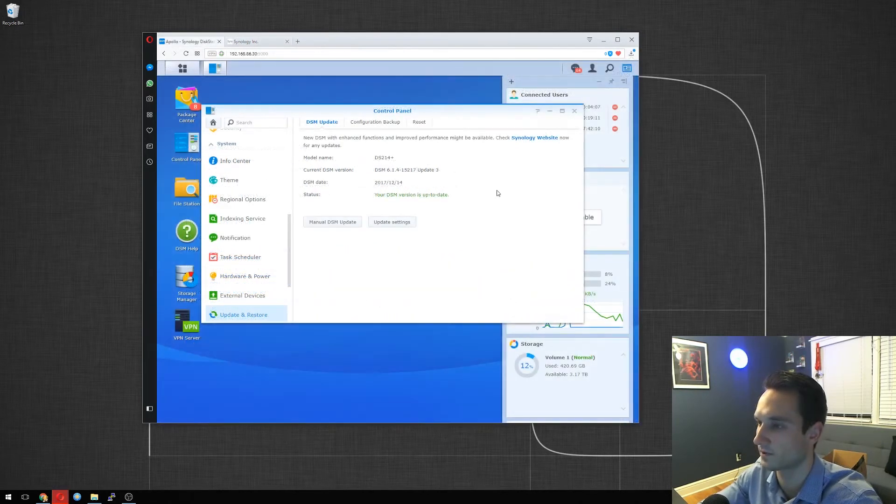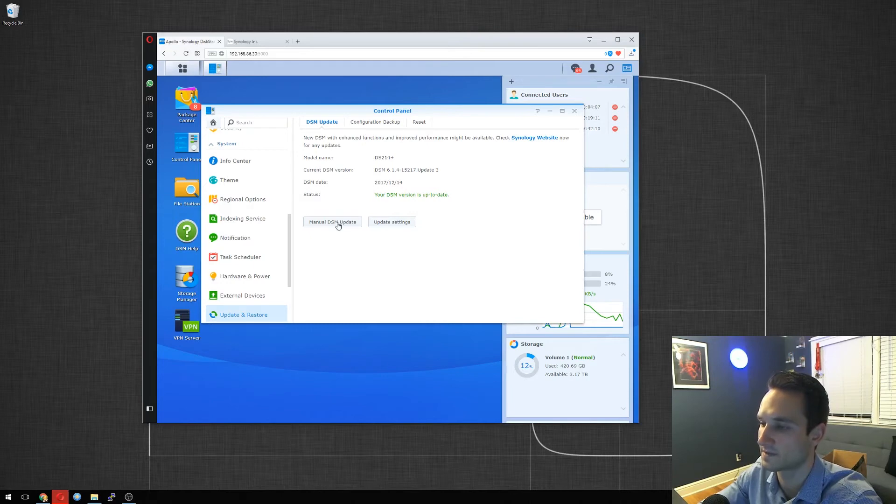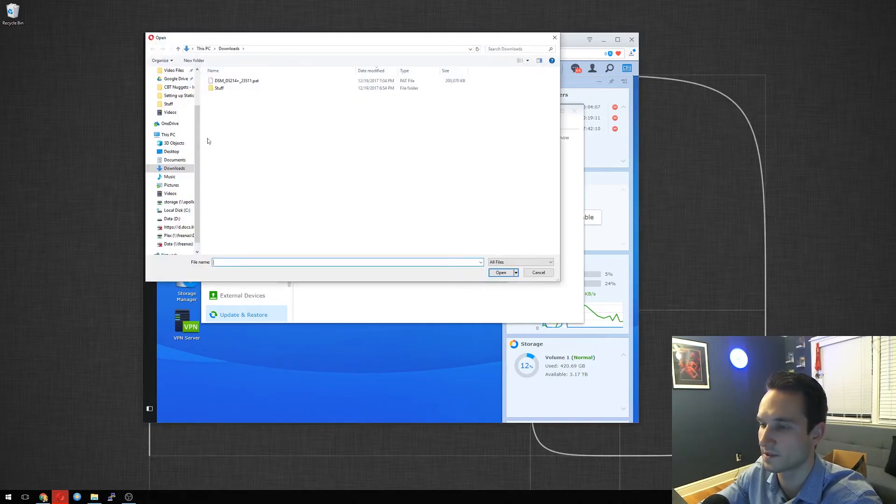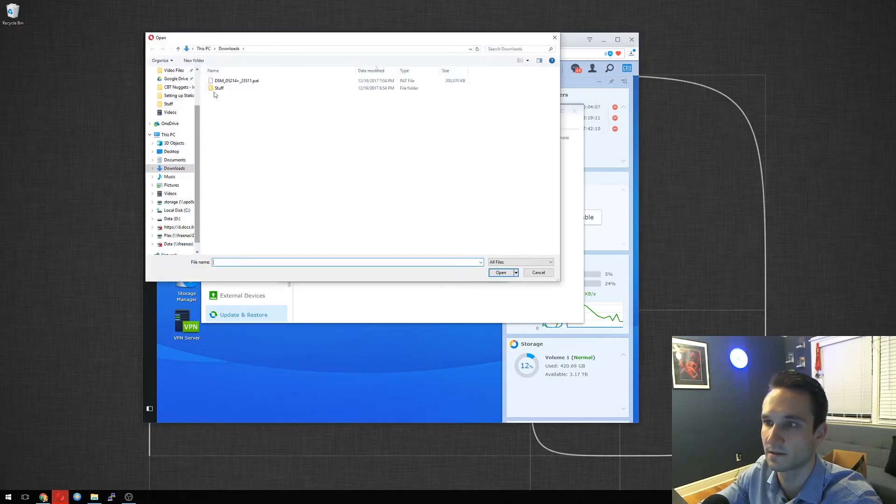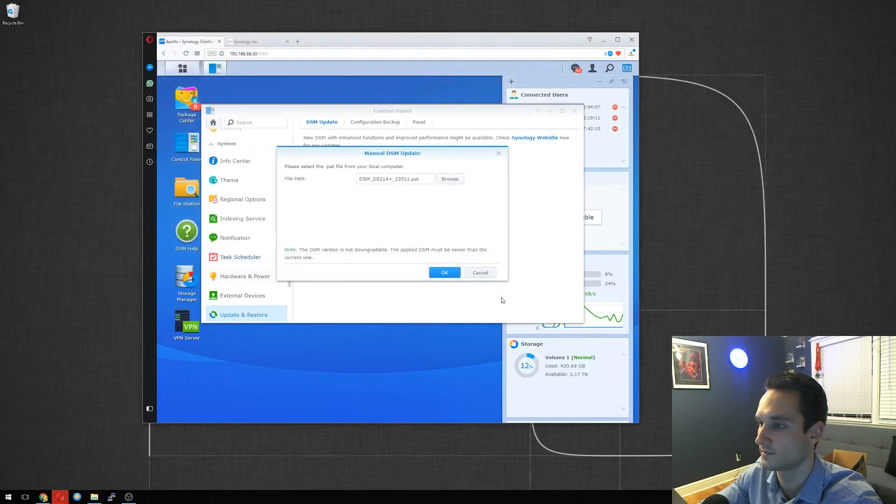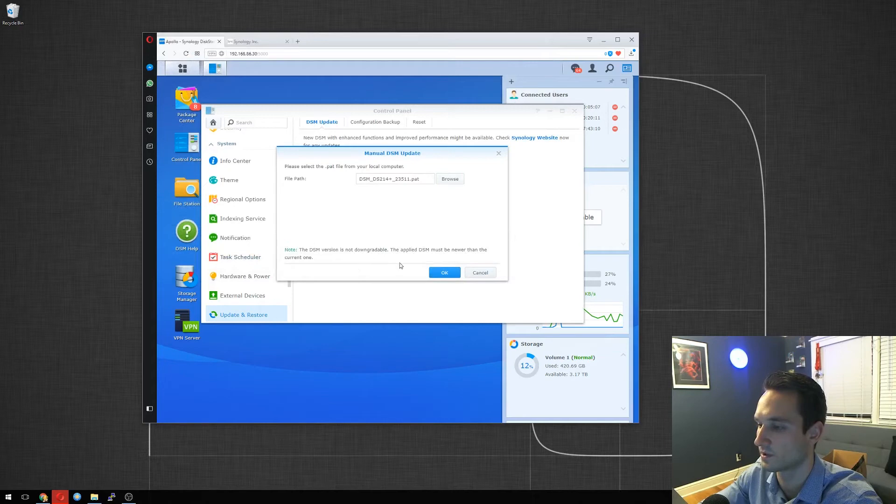Okay, so that finished downloading. What we want to do now is click on Manual DSM Update. We will browse to the path, which is under My Downloads, DSM214. Click Open. The DSM version is not downgradable. The applied DSM must be newer than the current one. We click OK.